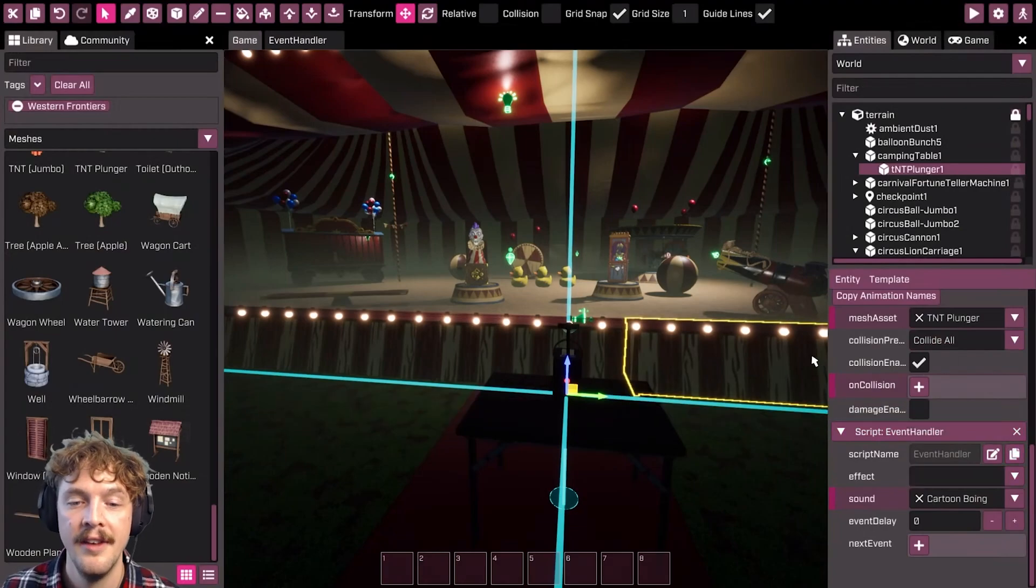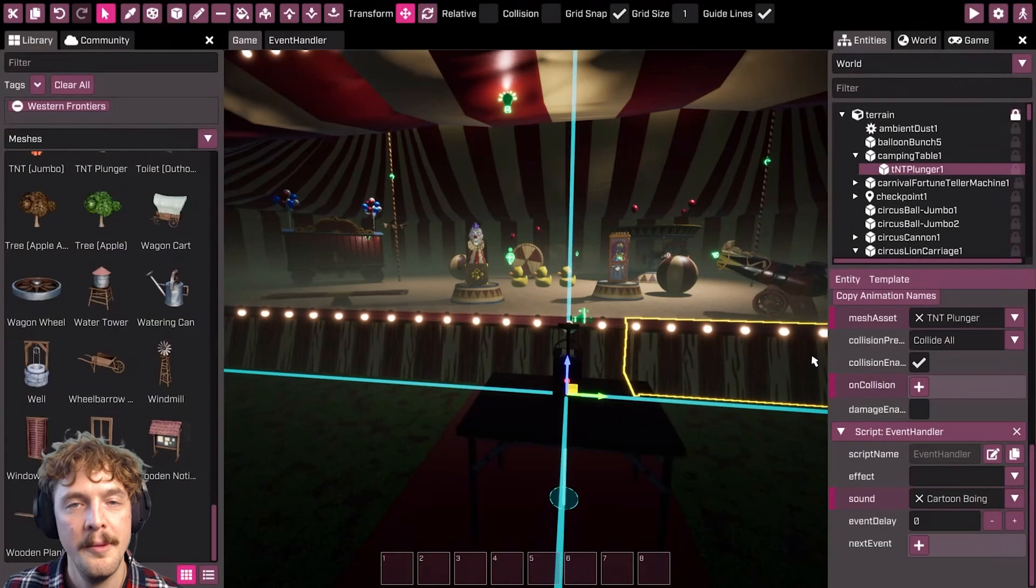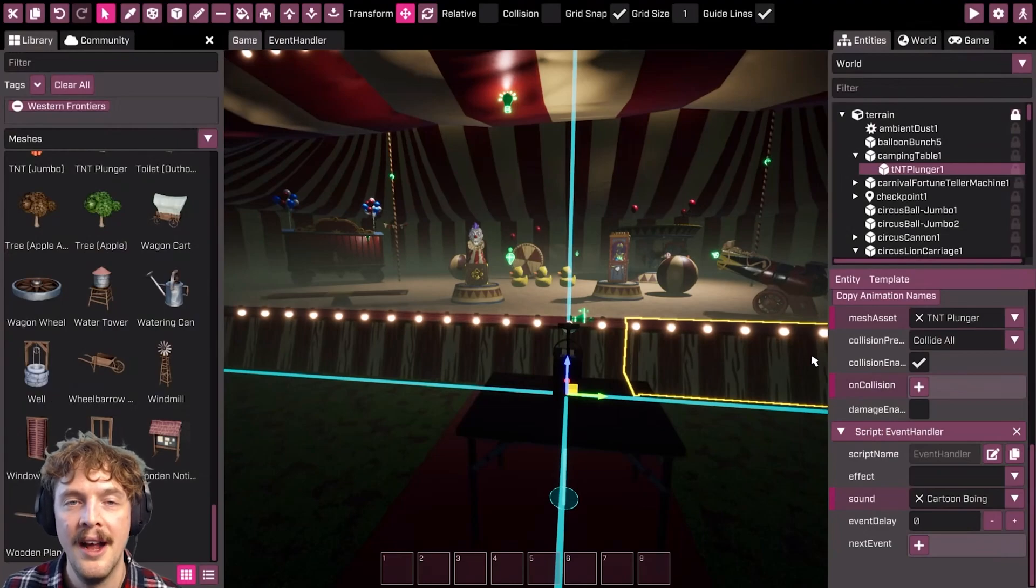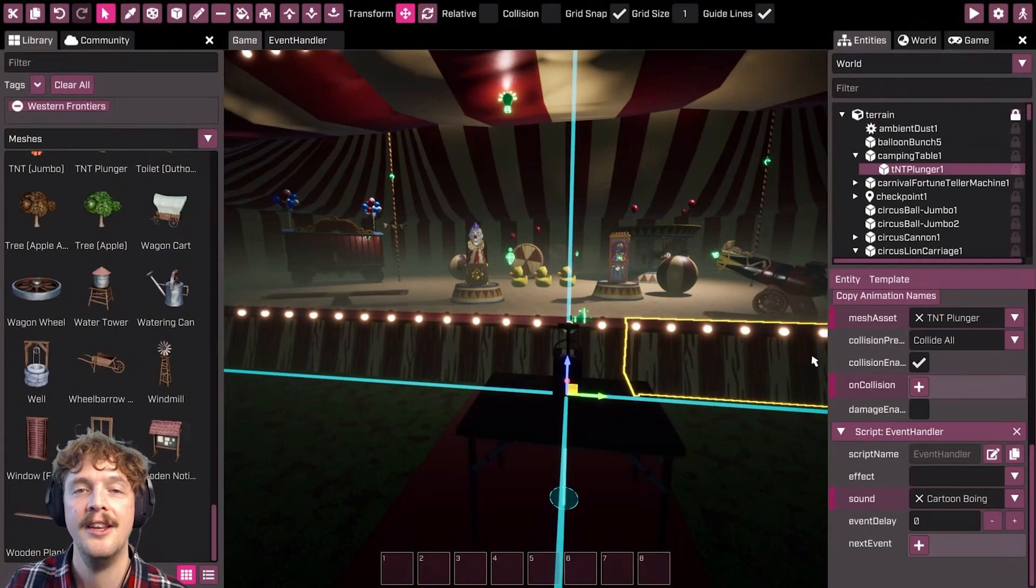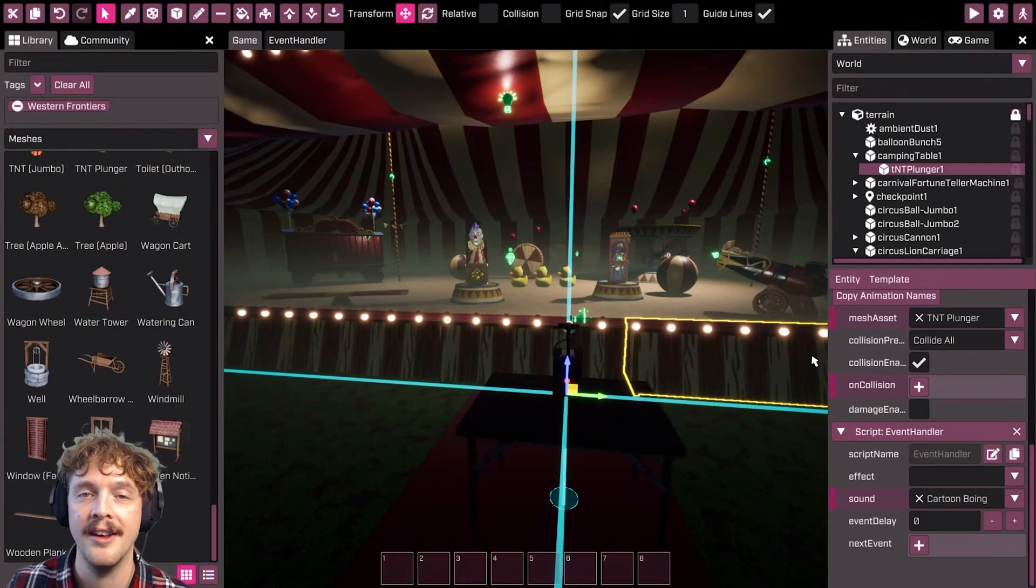So that's the event system. I hope that was helpful. Let me know what you think and I look forward to seeing how you use it in your games in Crater.